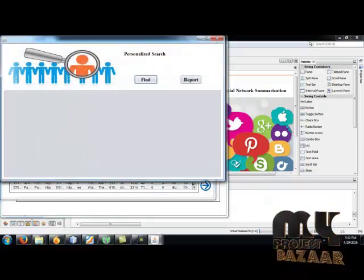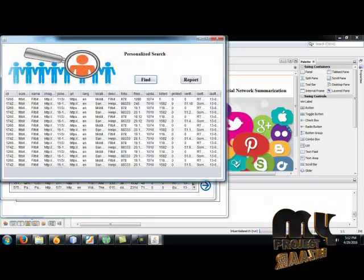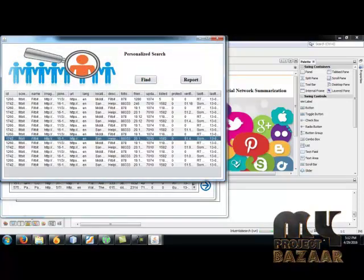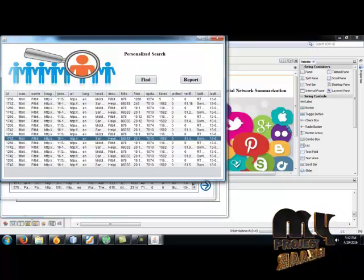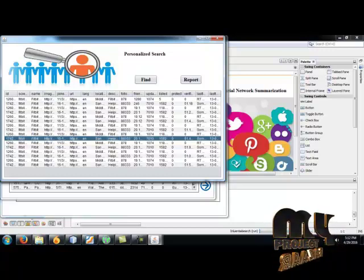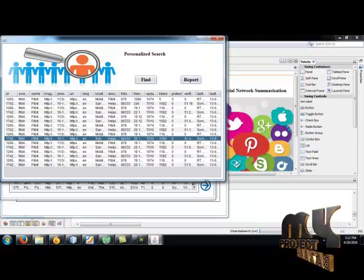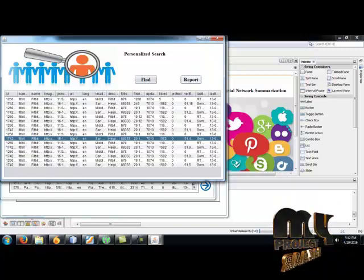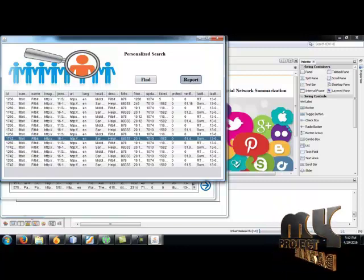And find the personalized search. These are all the personalized search results which are available in the database depending on our query. And get the report.